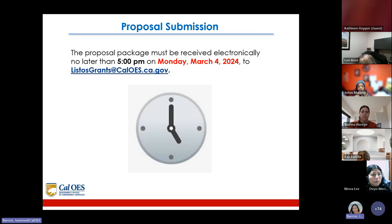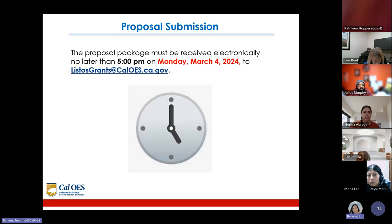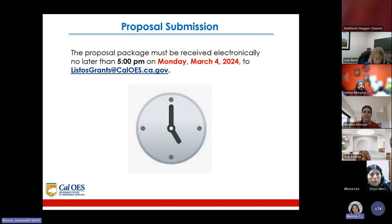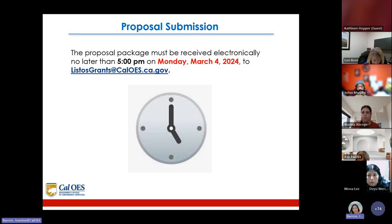The proposal package must be received electronically no later than 5 p.m. on Monday, March 4th, 2024, to listosgrants@caloes.ca.gov. All proposals must be received no later than 5 p.m. on Monday, March 4th, via email to listosgrants@caloes.ca.gov.